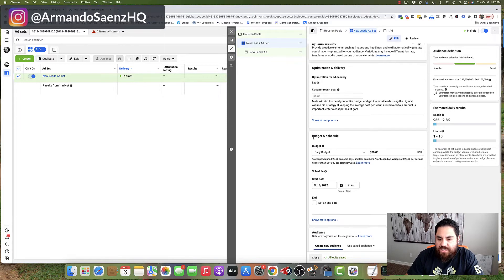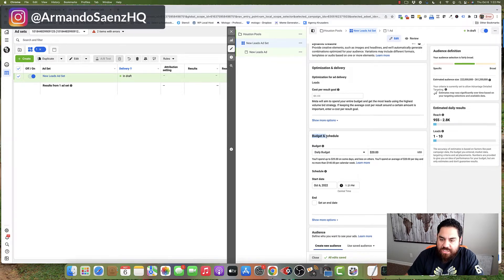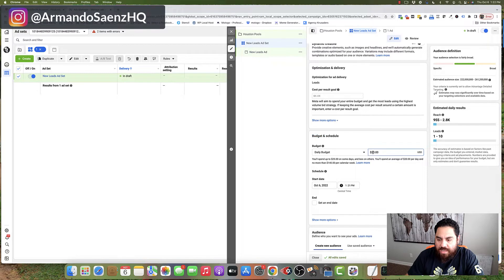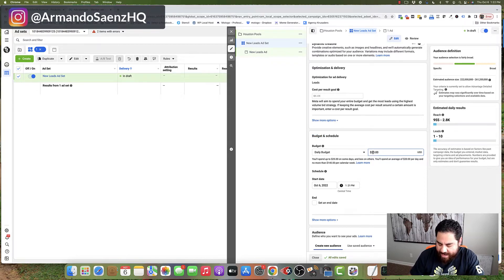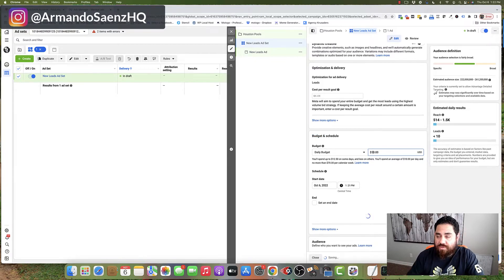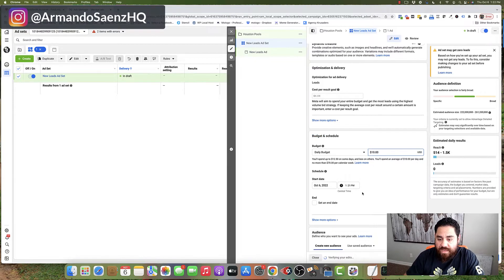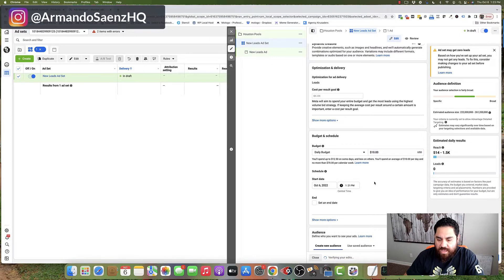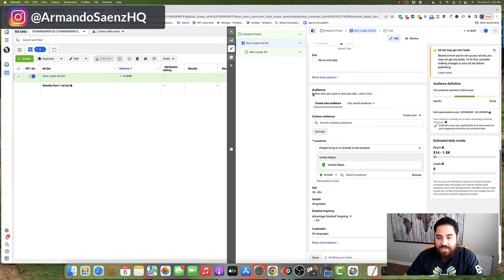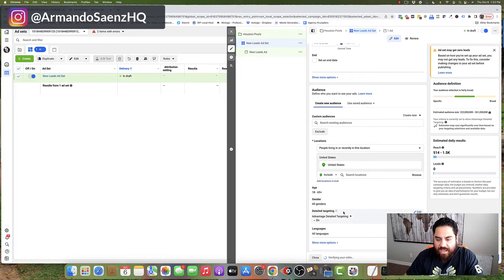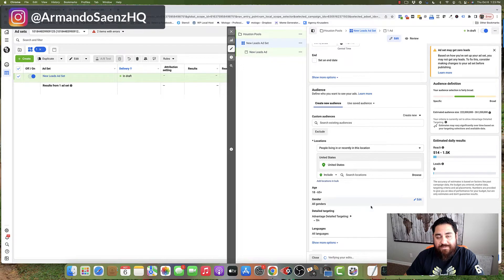Once you do that, scroll down to the section that says budget and schedule. And this is where we're going to plug in our daily budget for your ads. Your budget is your budget. Whatever you choose to plug in here, go ahead and do so. And then scroll down to the audience section where we're going to set up targeting and a few other demographic details.